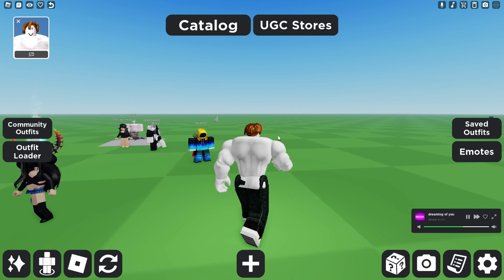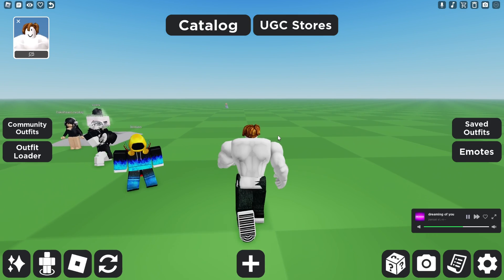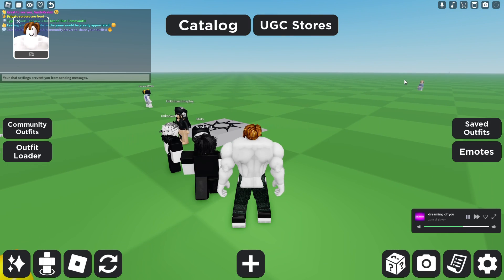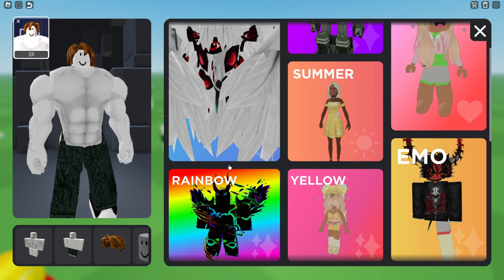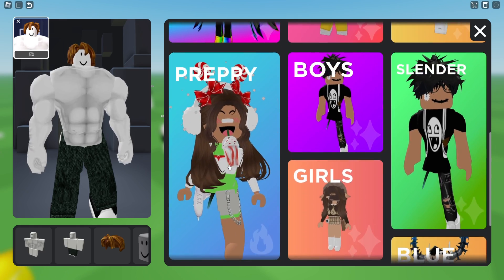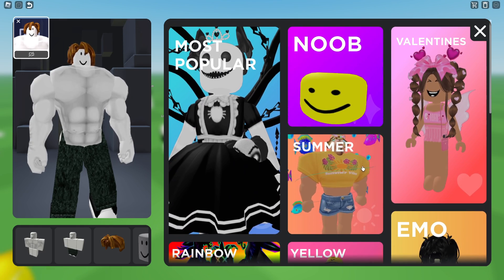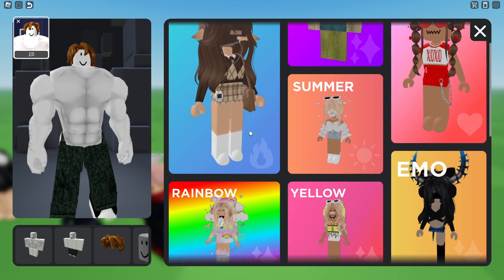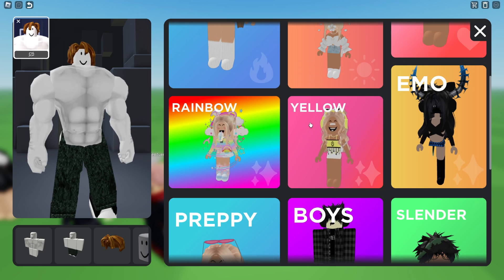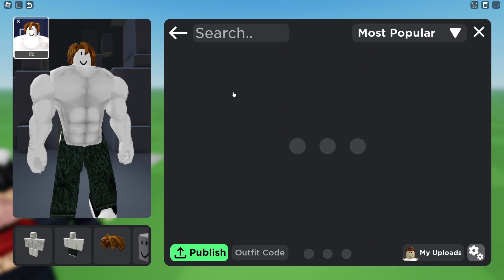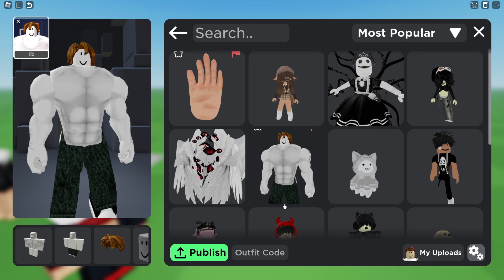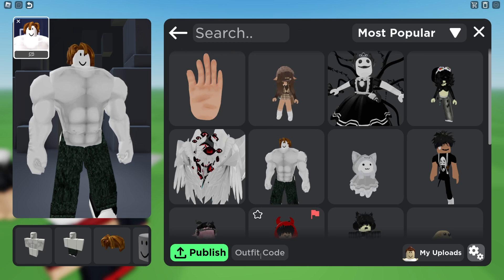So maybe somebody is going to give you an outfit code which you wish to go and use. All you need to do is head over to the left and click on Community Outfits, and then you'll see all these different categories. Choose one of these categories — for example yellow or most popular, it doesn't matter — and then in the bottom left you have the option to type in an outfit code.